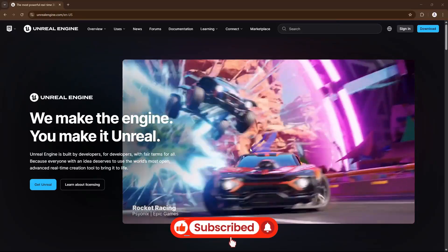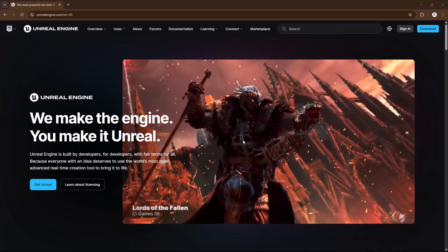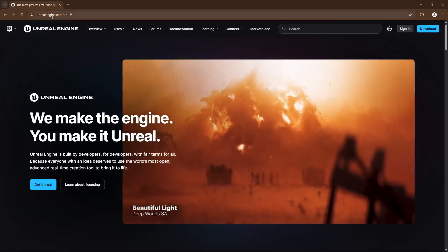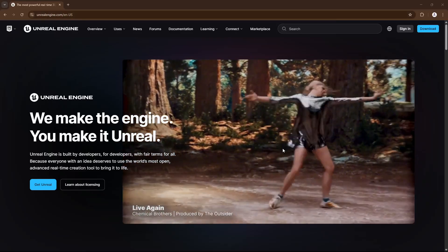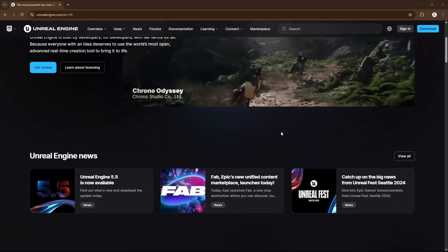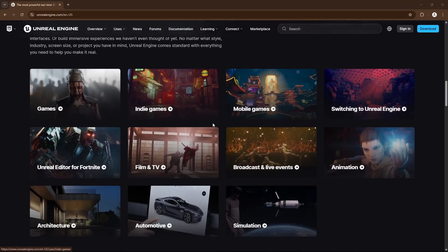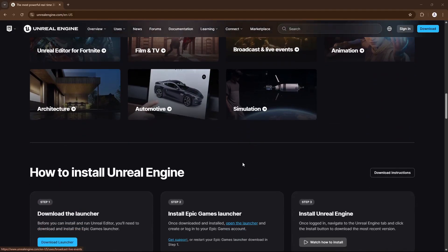Welcome to day one of learning Unreal Engine. On the Unreal Engine website, unrealengine.com, you can see some really good works. It's used for virtual production, games, 2D animation. If you go downwards, you'll see Unreal Engine is used for games, mobile games, film and TV, broadcast and live events, animation, simulation, automotive, and architecture.